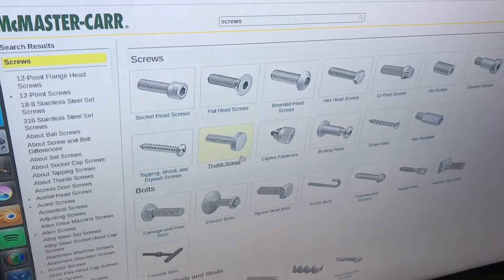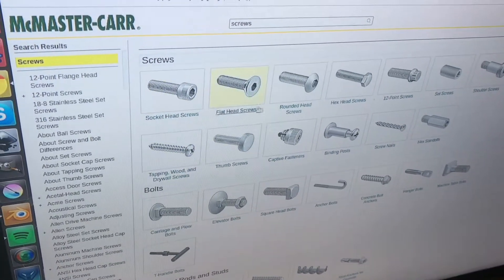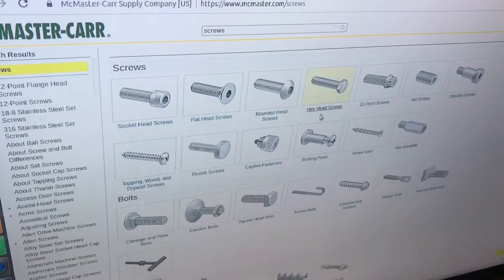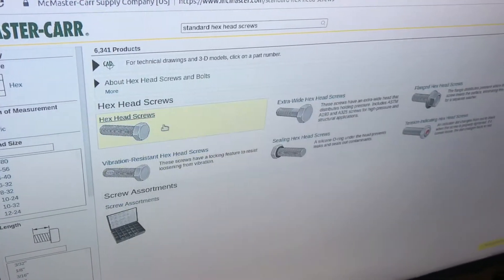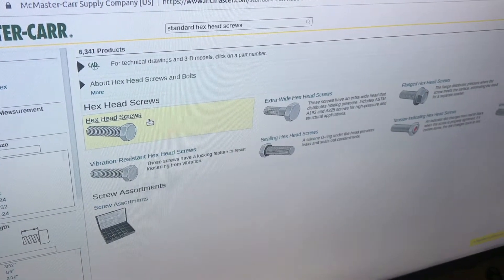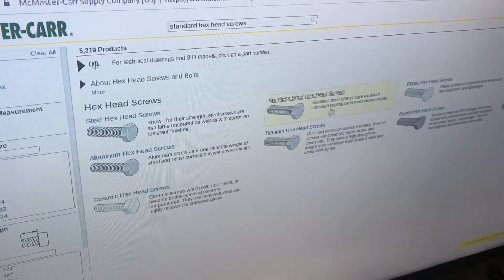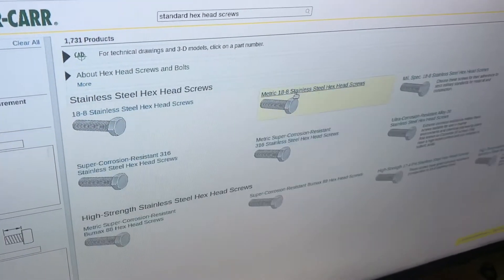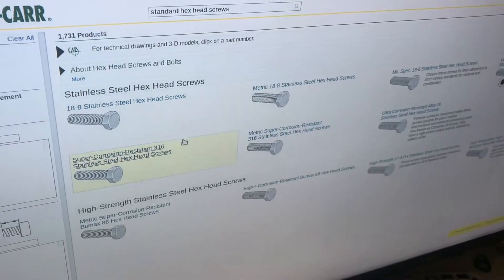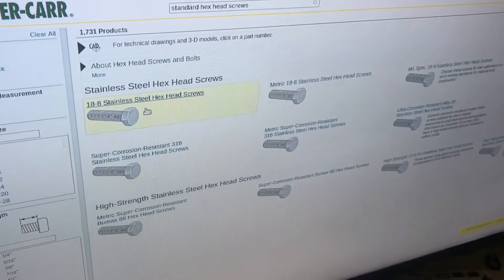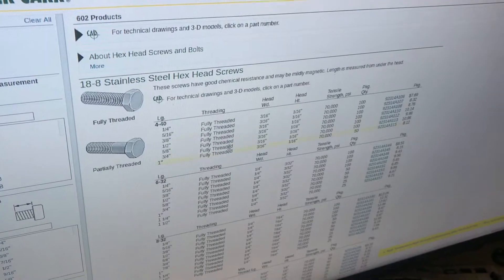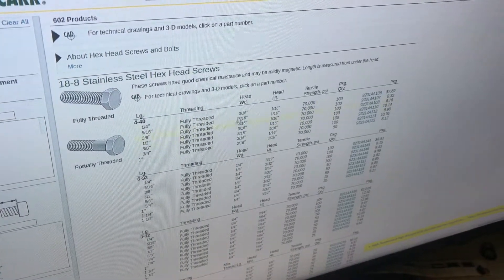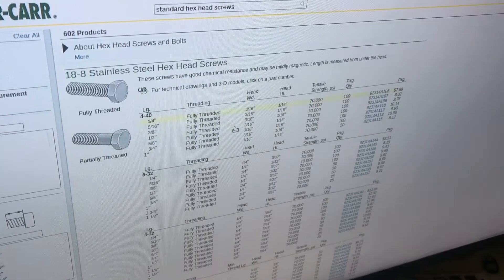they have a huge selection of everything. We want hex-headed screws, just plain stainless steel is what we want, and it doesn't need to be great quality. Alright, so now, we'll look for the ones that we need.